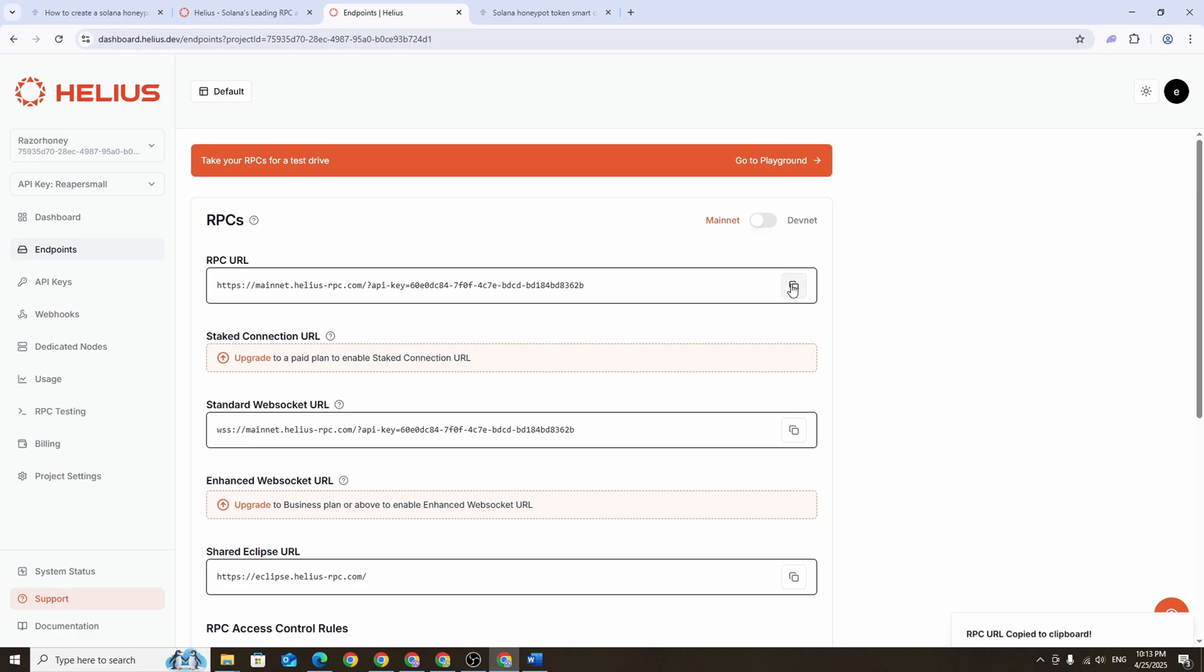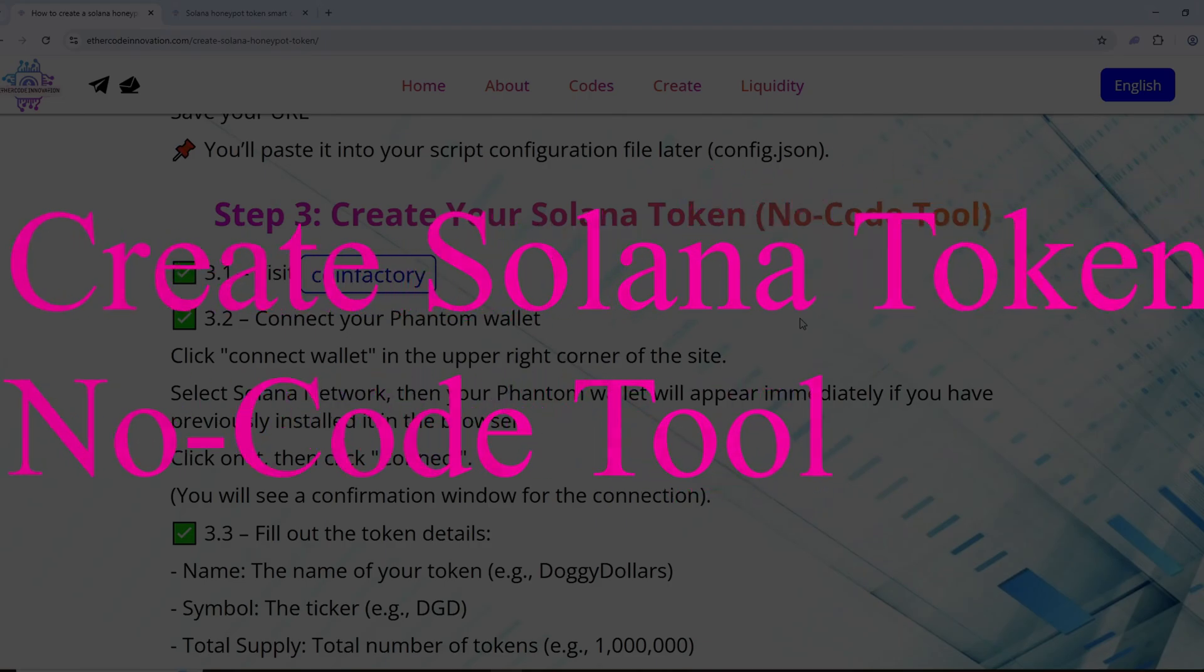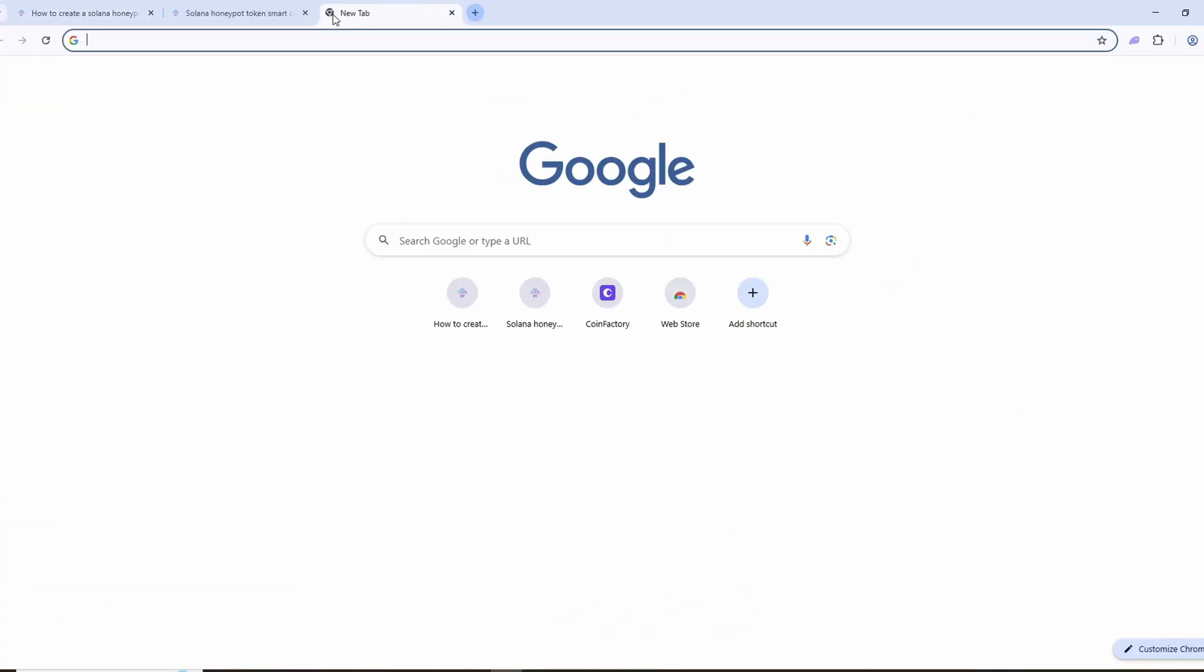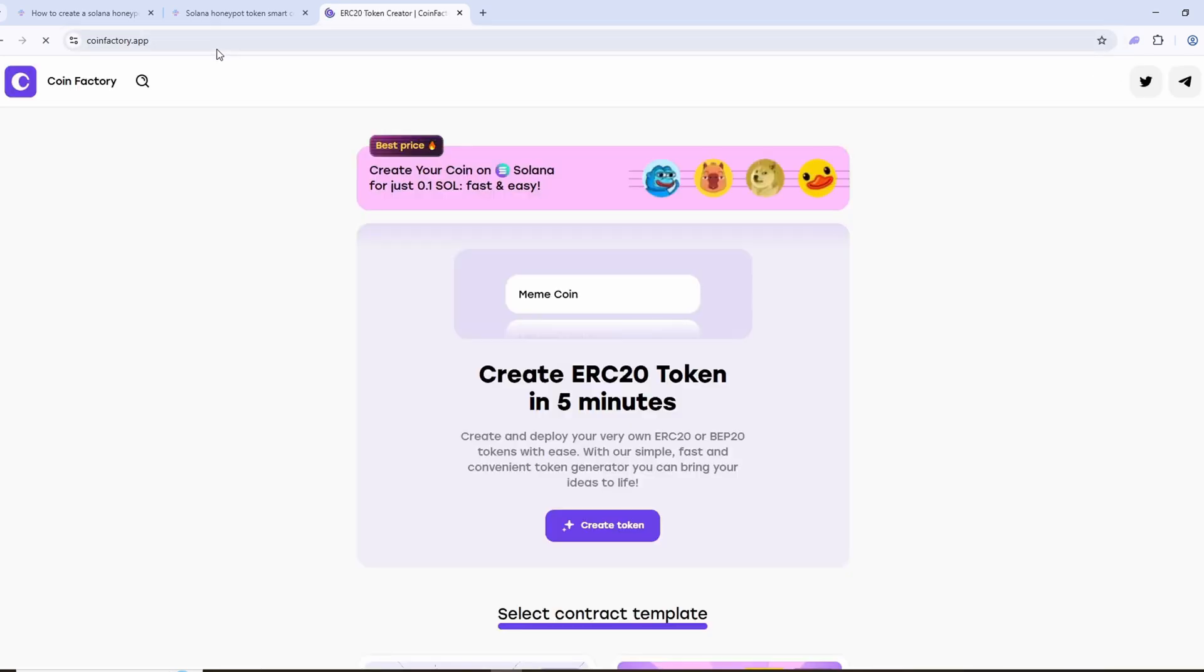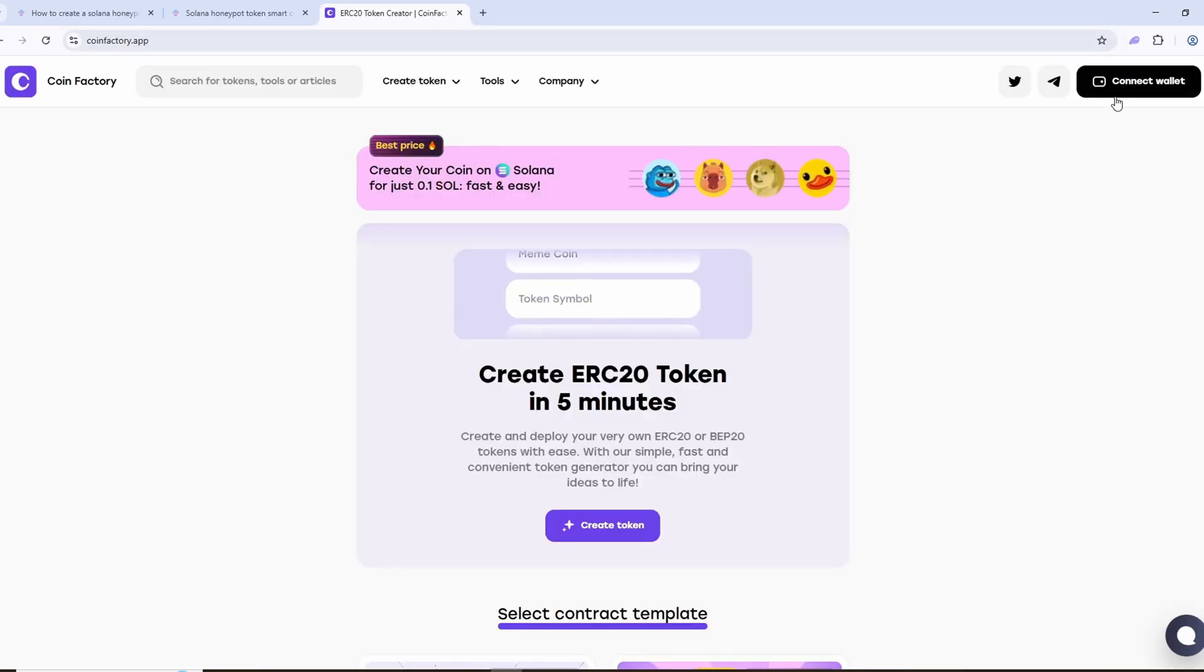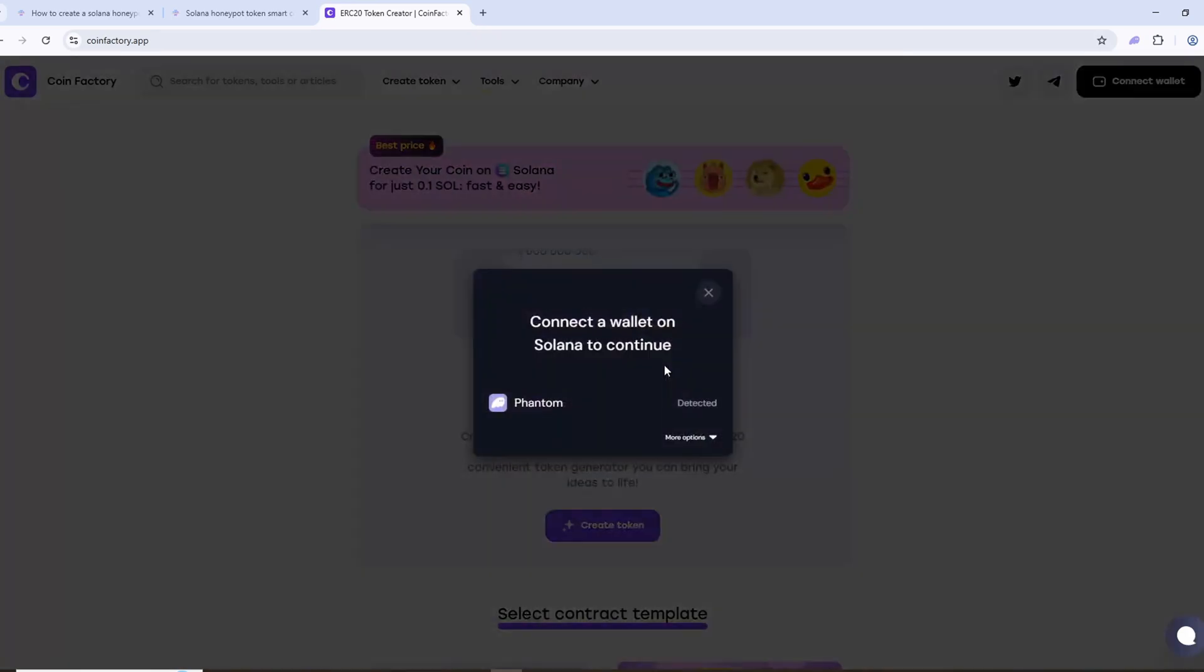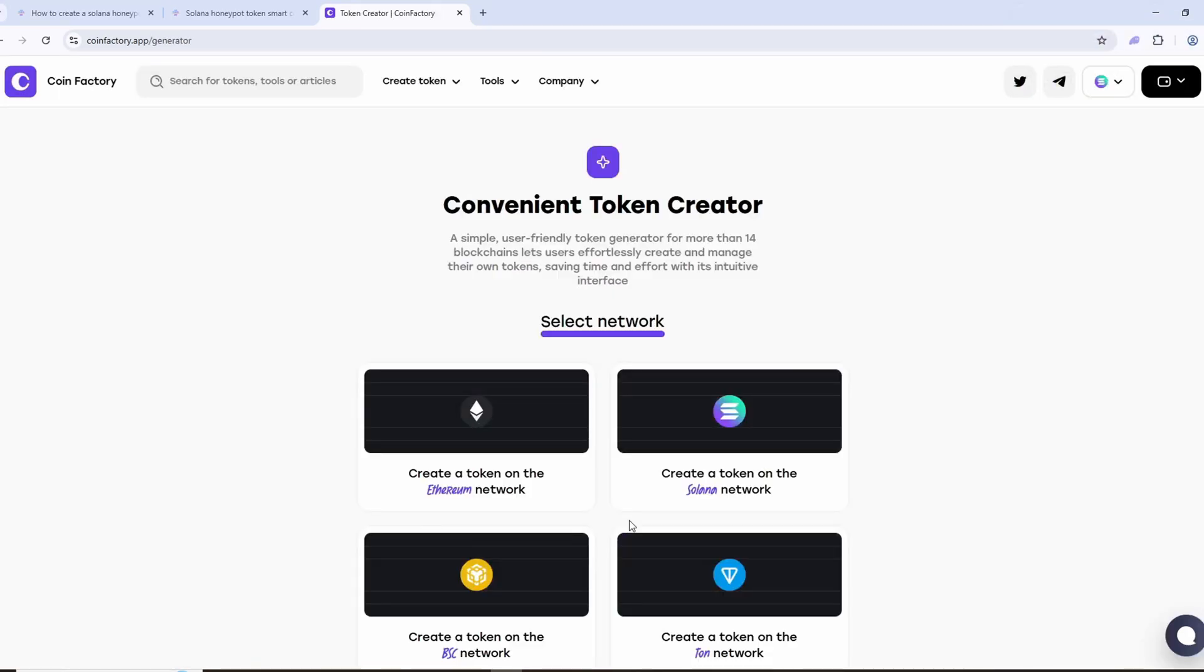We'll be creating the token using CoinFactory which allows us to do it automatically. To get started go to coinfactory.app, connect your wallet to the website, then click create token and select create token on Solana.